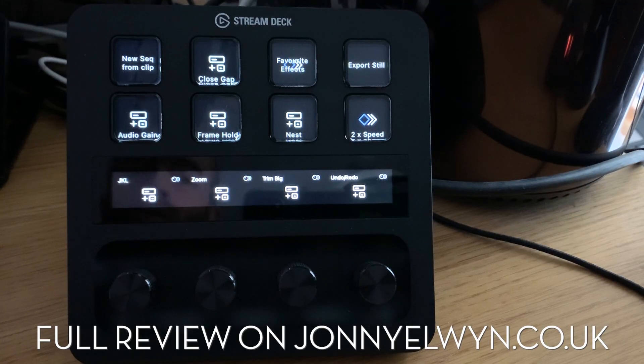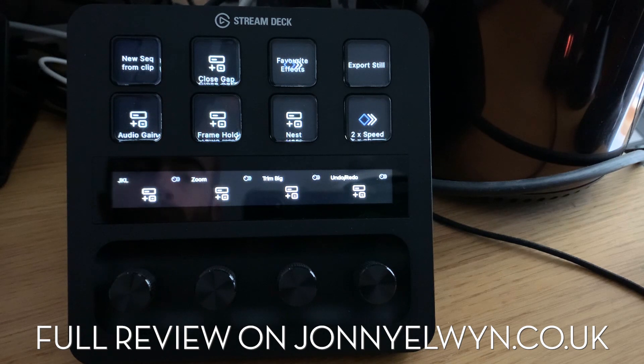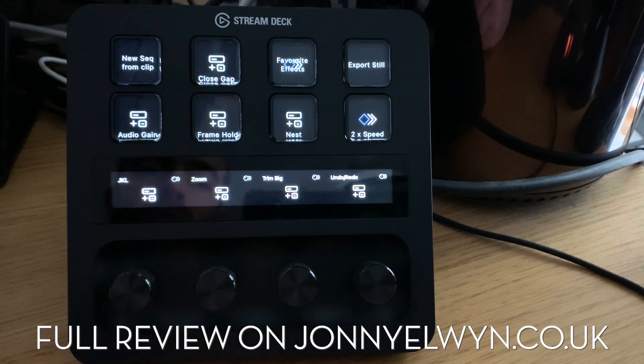Hi everyone, here's a quick demonstration of using the Stream Deck Plus in Adobe Premiere Pro. This is a little starter profile that I've created.